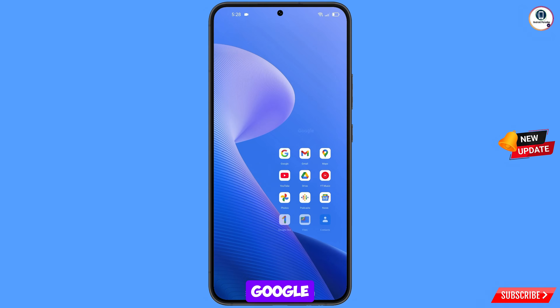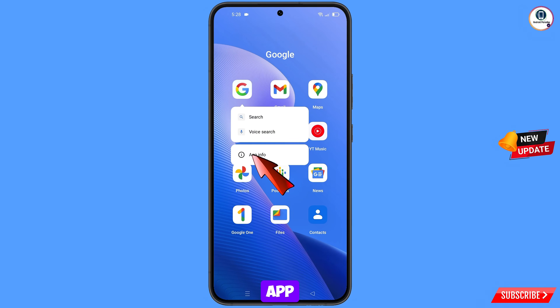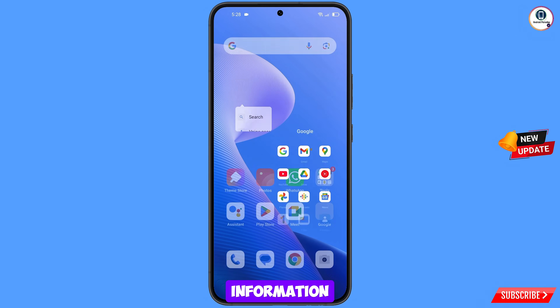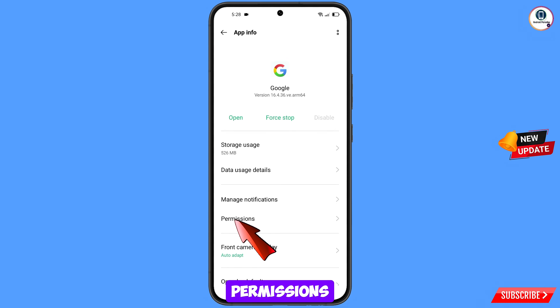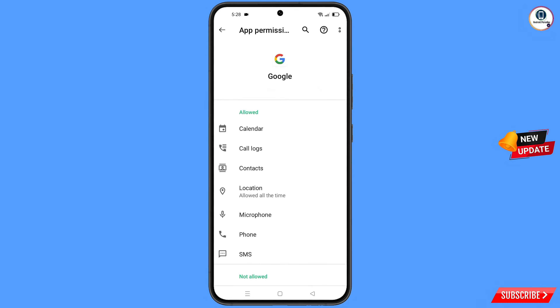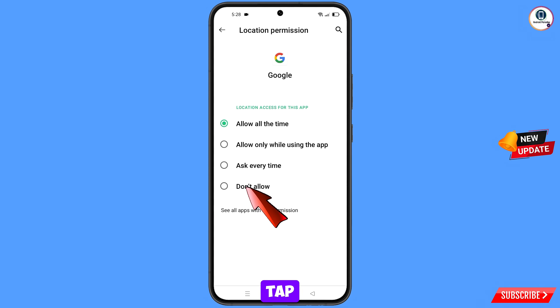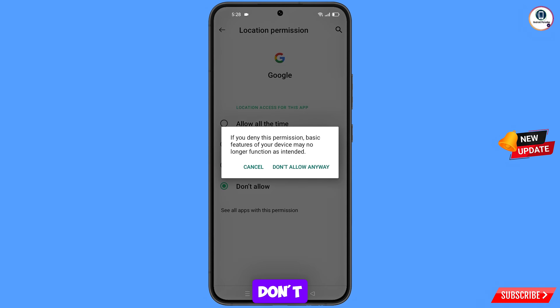First of all, you have to navigate to the Google app. Go to the Google app, tap on app information, tap on permissions, tap on location, tap on don't allow, and tap on don't allow anyway.